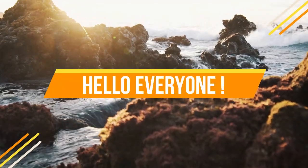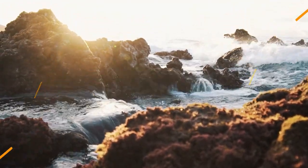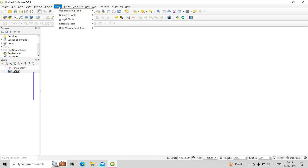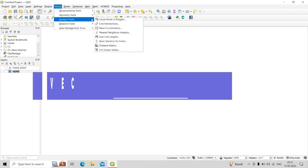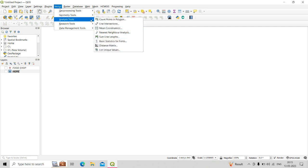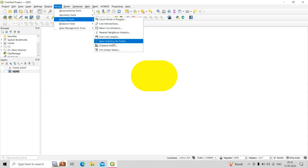Hello everyone, welcome back to my channel Geomatics Engineering. In today's lecture we are going to learn about QGIS vector analysis tools. There are a total of eight different tools available in the analysis tool, and we are going to start from the Distance Matrix tool.